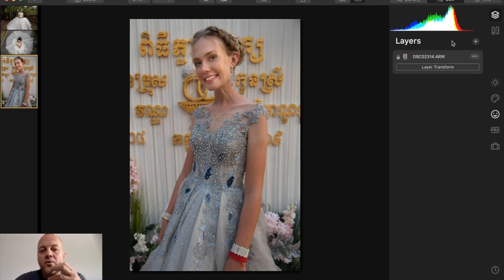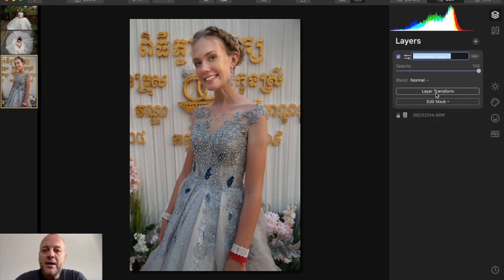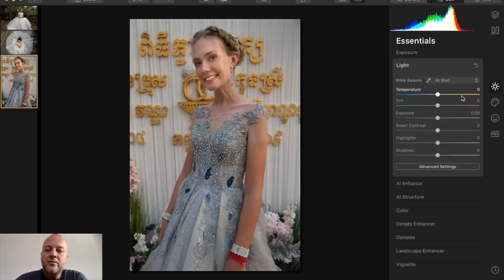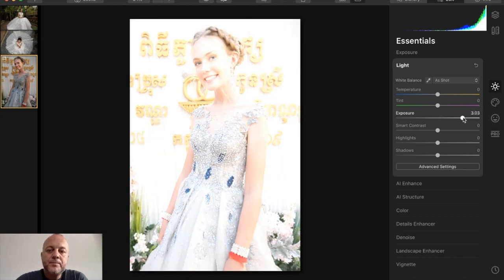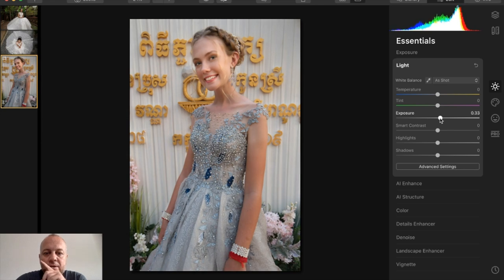The overall photo is a little underexposed, so I'm going to add a new adjustment layer and rename it to 'exposure.' Go into Light under Essentials and increase the exposure — I'll bump it up and watch the histogram, then bring it down until the exposure looks about right. That looks pretty good.